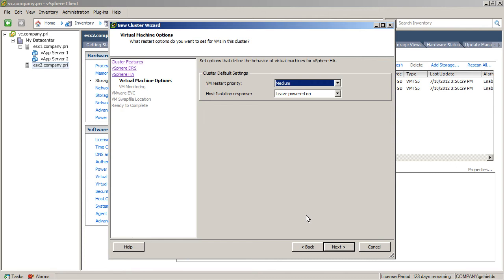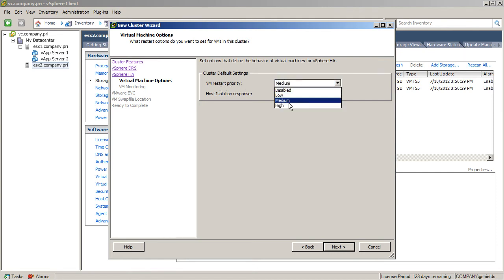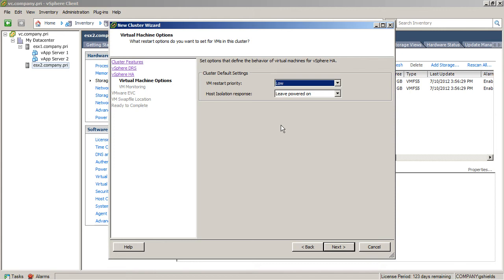One way in which you can ensure that the right machines get powered on is here with the VM restart policy. Now, by default, this is set to medium. You might want to set it even down to low, and then go back into each virtual machine and change their restart policy so that the high-priority VMs are the ones that get failed over first.